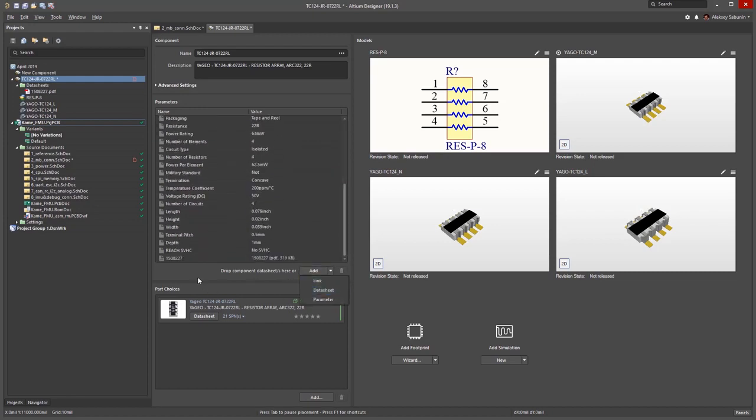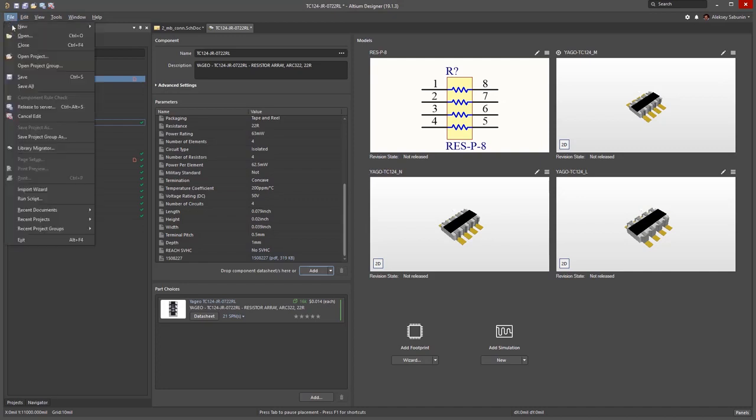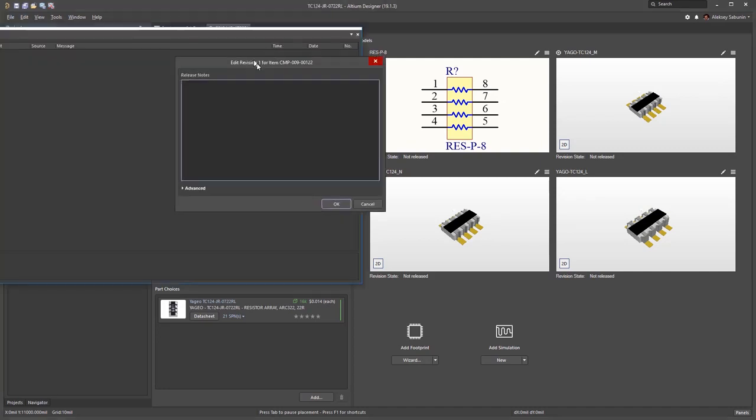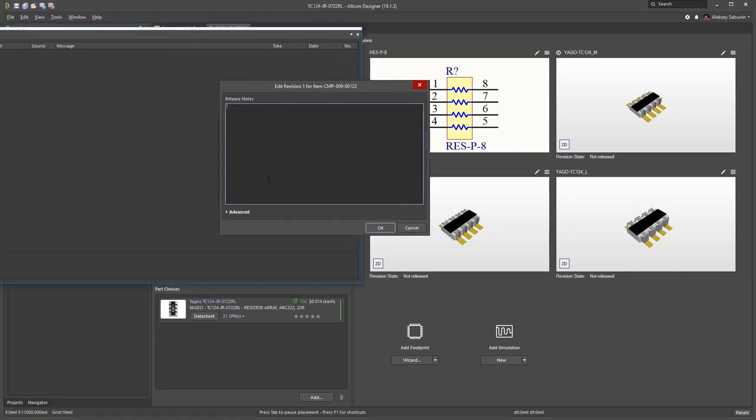Once the component is ready, I can use File, Release to Server. Here I'm presented with the option that allows me to provide a comment. In this case, I'll just click OK.